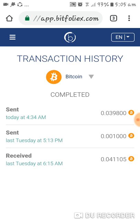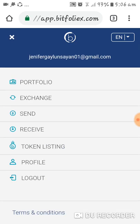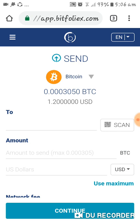I'll just show you how to do it. I've already sent 0.039. Now, how did I do it? First, you will go to your send button. And then, for us here in the Philippines, we have coins.ph — it's an application.